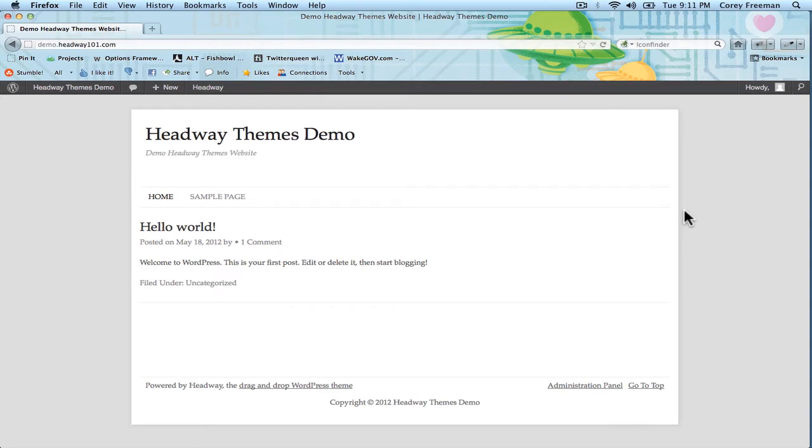Welcome to Headway 101! My name is Cori Freeman and in this tutorial I'm going to show you how to upload a header image to your Headway Themes 3.0 website.